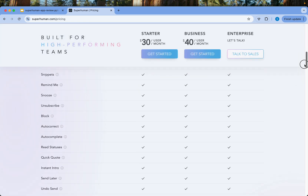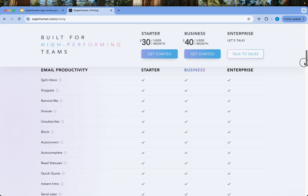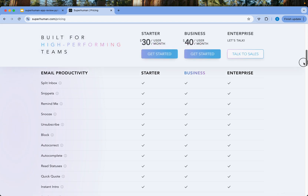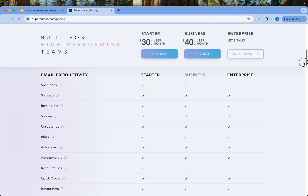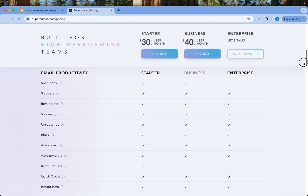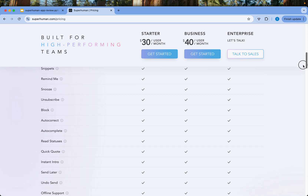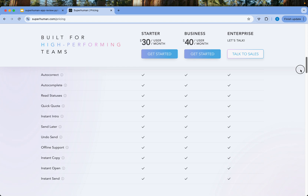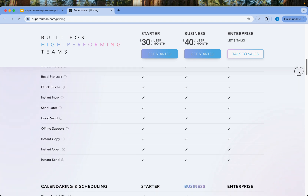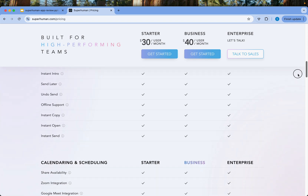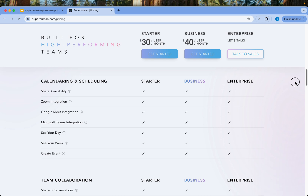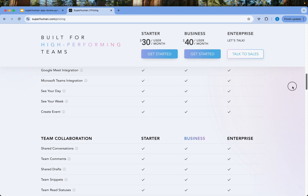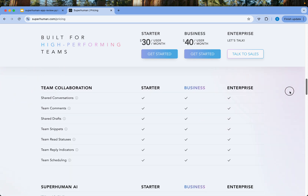The question that comes to mind is: why pay for email when you can get it for free in Gmail? But Superhuman has a lot of email productivity features like Remind Me, Snippets, Snooze, Unsubscribe, Autocorrect, Autocomplete, Status Reads, Undo Send, Instant Copy, Instant Open, and much more. For business teams, you have integration with calendar scheduling, Google Meet, Microsoft Teams, and team collaboration.